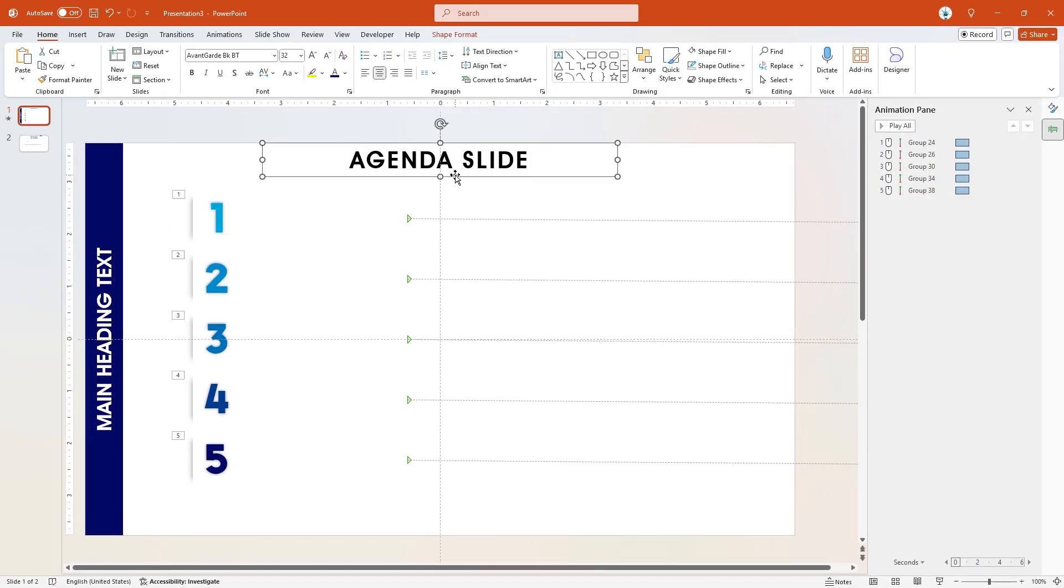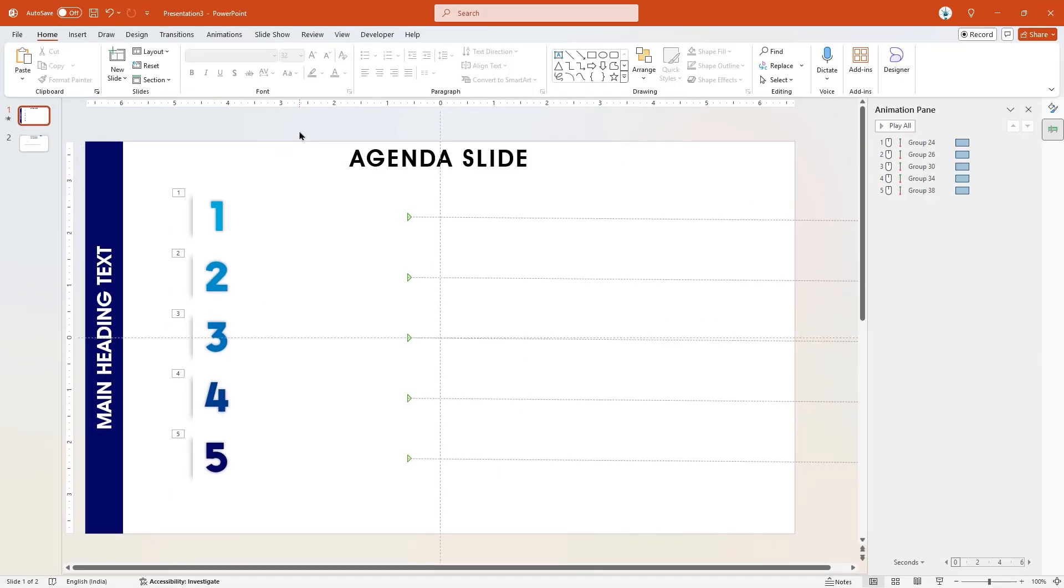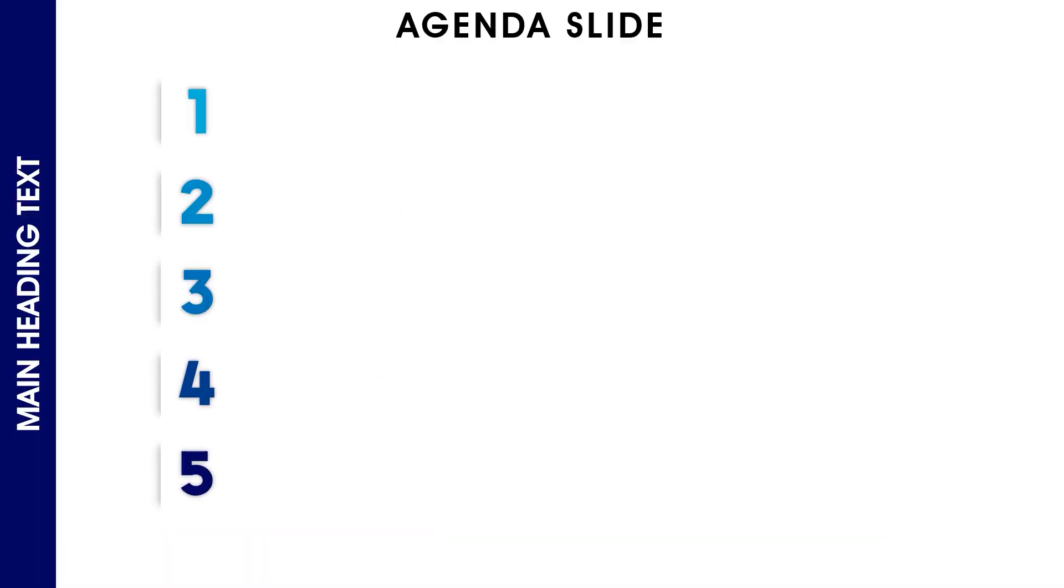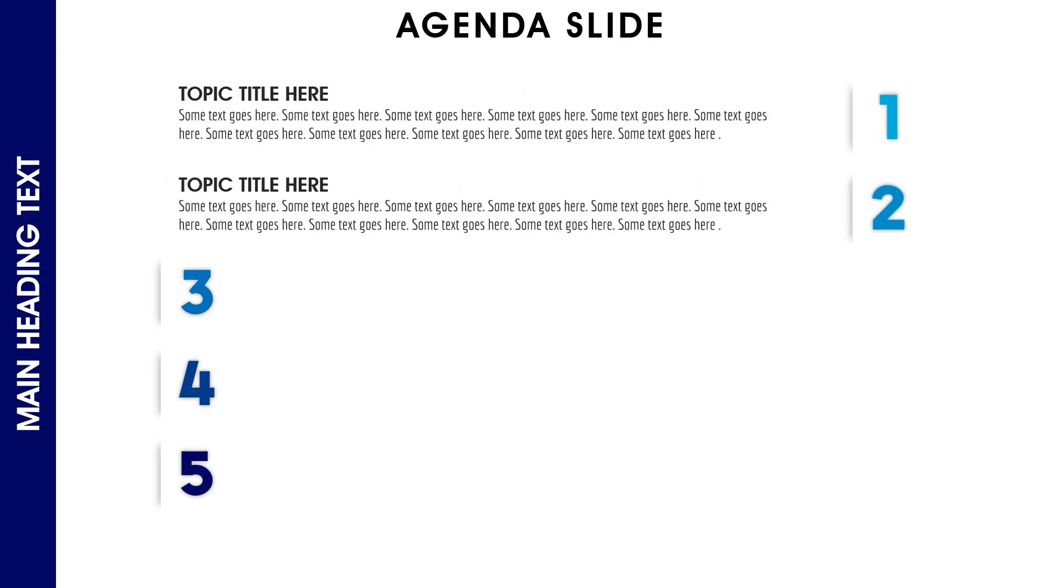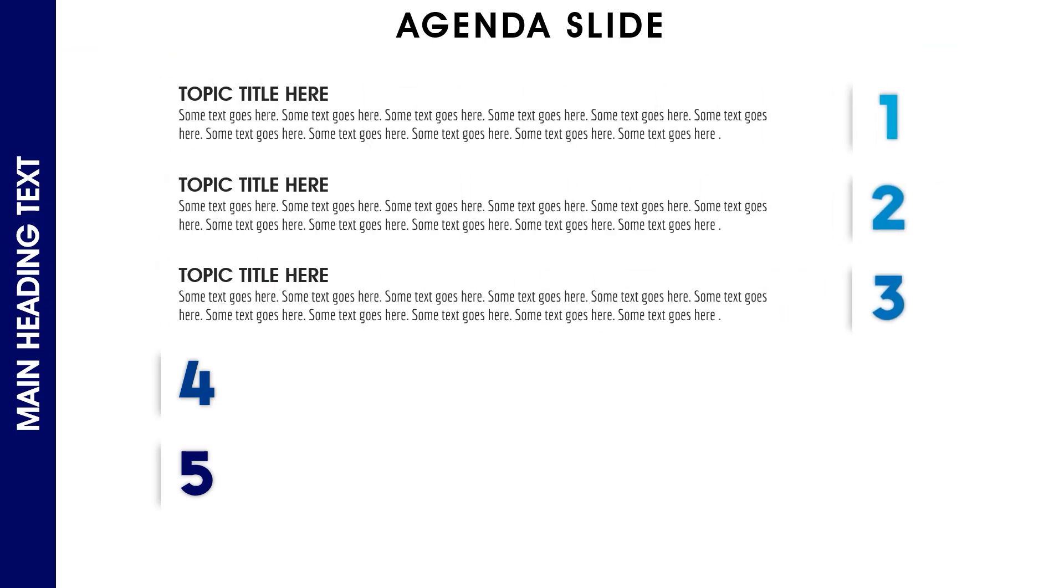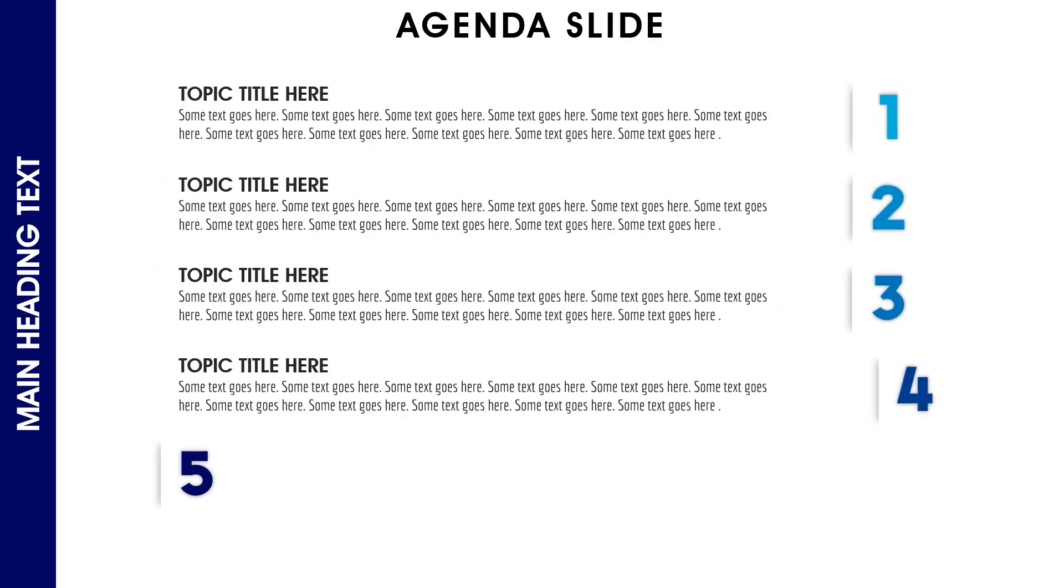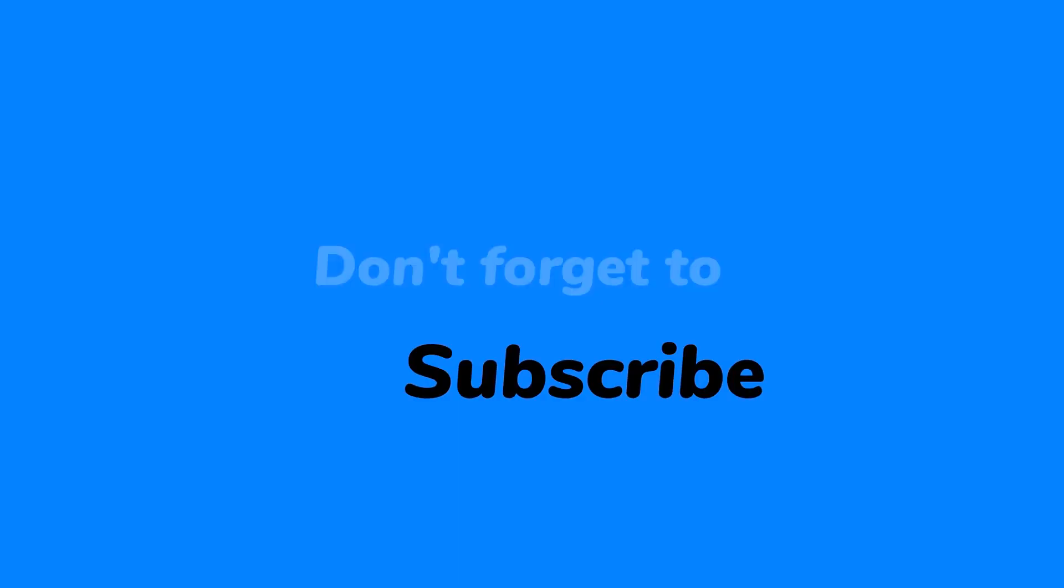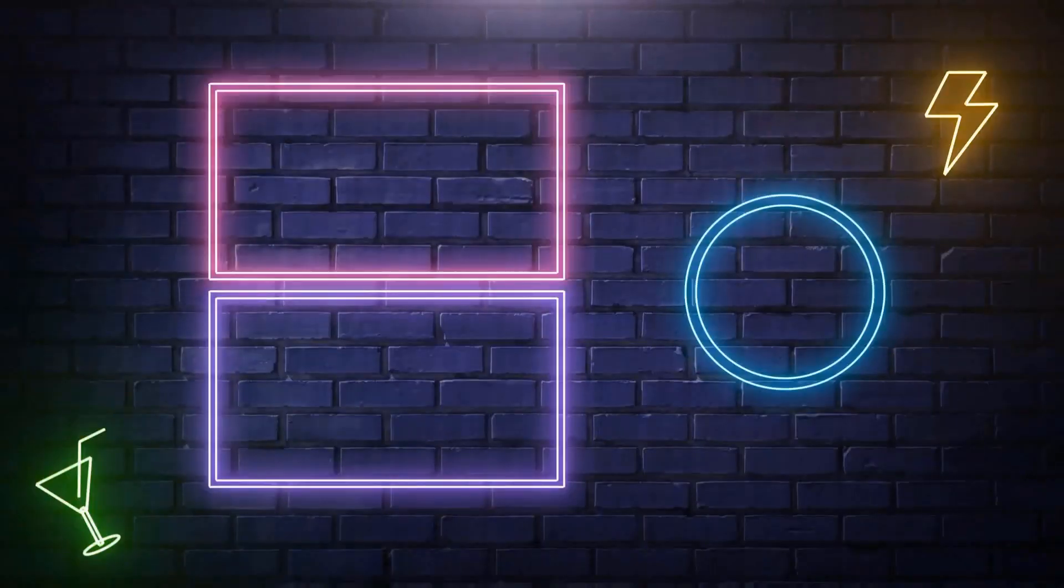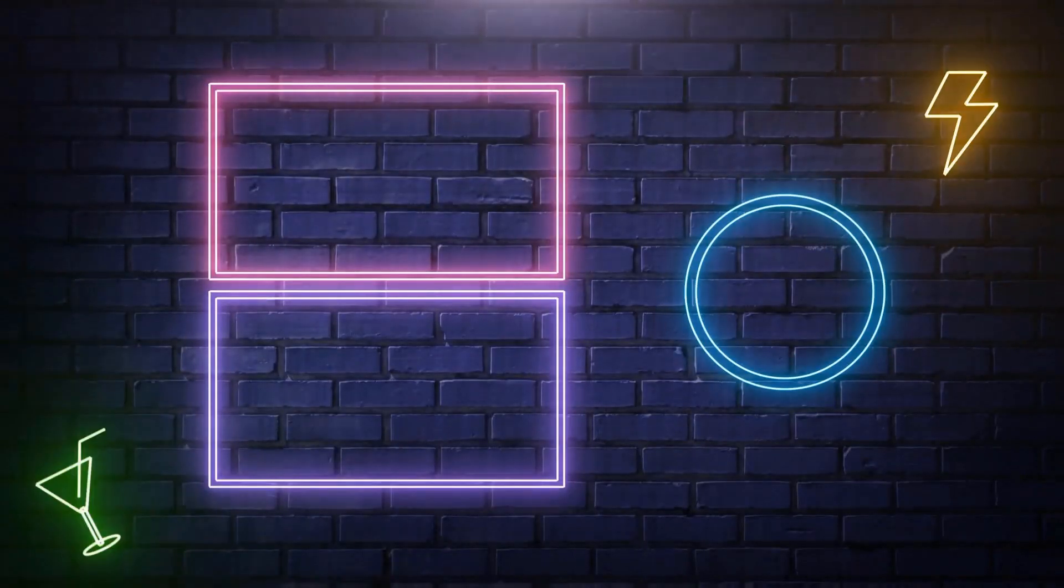So here is the final preview of this animated business agenda slide. Hope you all liked it. Please don't forget to subscribe for more such tutorials. Stay tuned and see you next time.